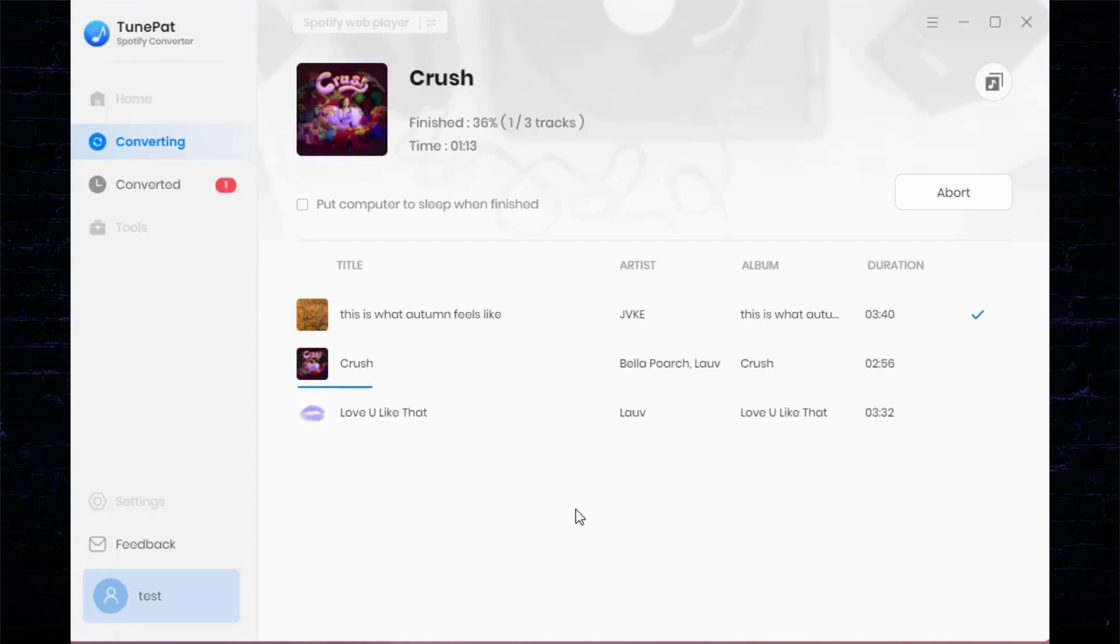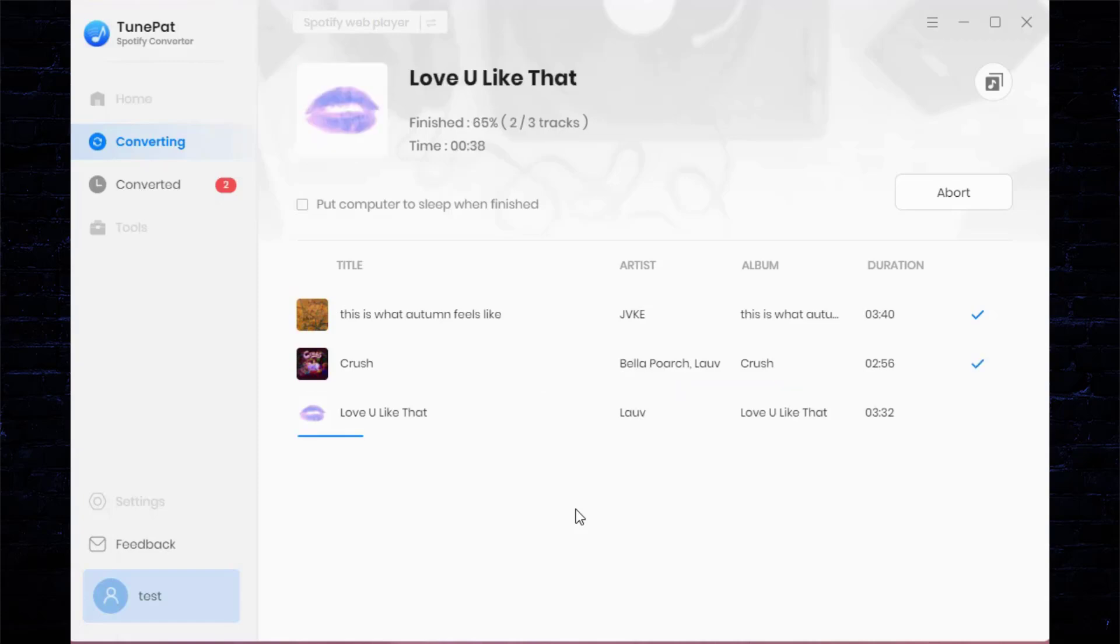But the actual speed is also tied to your internet speed. After the conversion is completed, go to the Converted module to browse or play Spotify music.